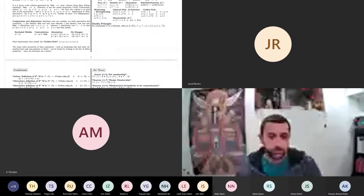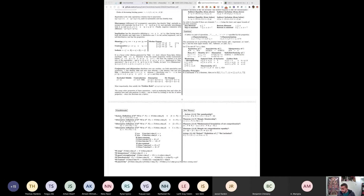Welcome everyone to a fabulous, fantastic Friday lecture for discrete mathematics. I just want to give you an update on the theorem list. It has been updated to cover where we are so far. The only thing missing from the theorem list is now relations, which we will introduce today, and I'll add those in shortly.